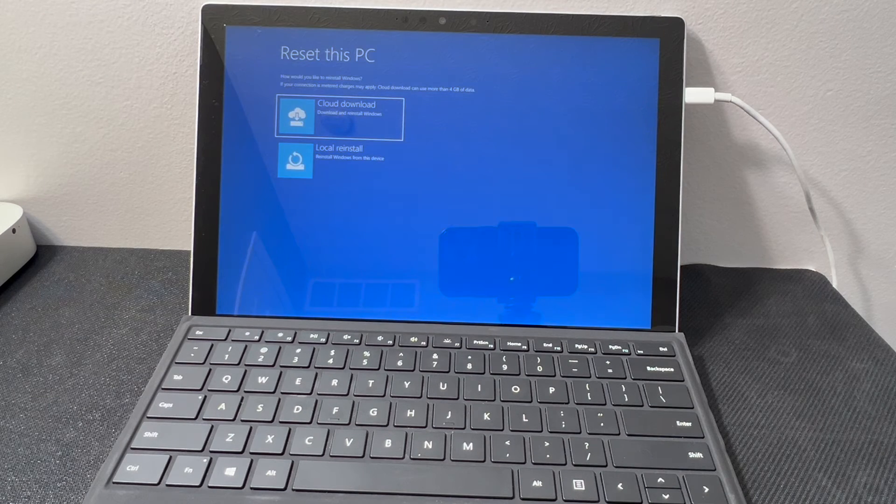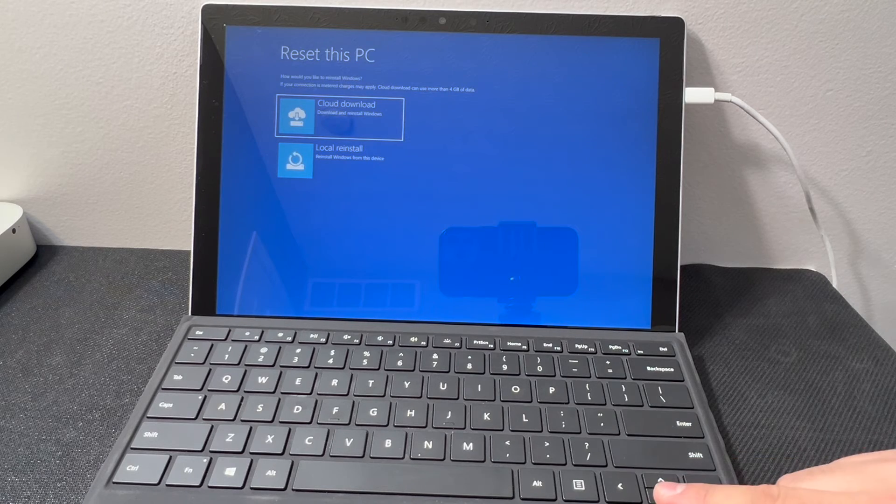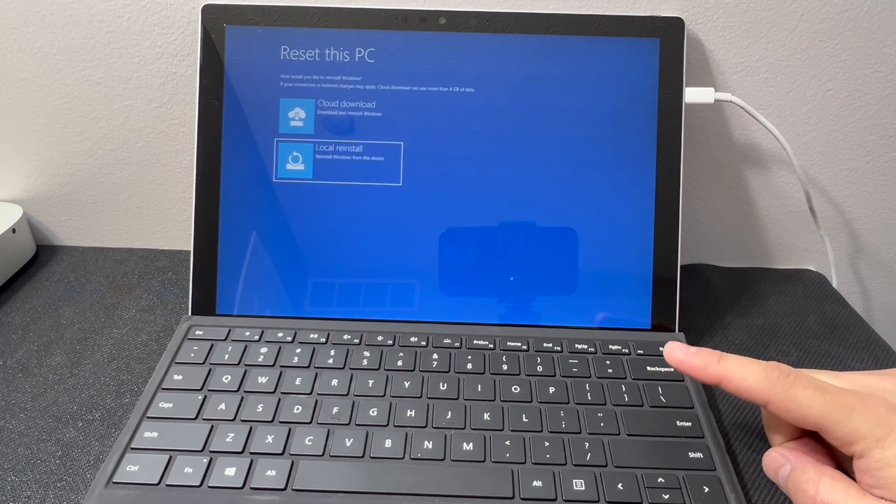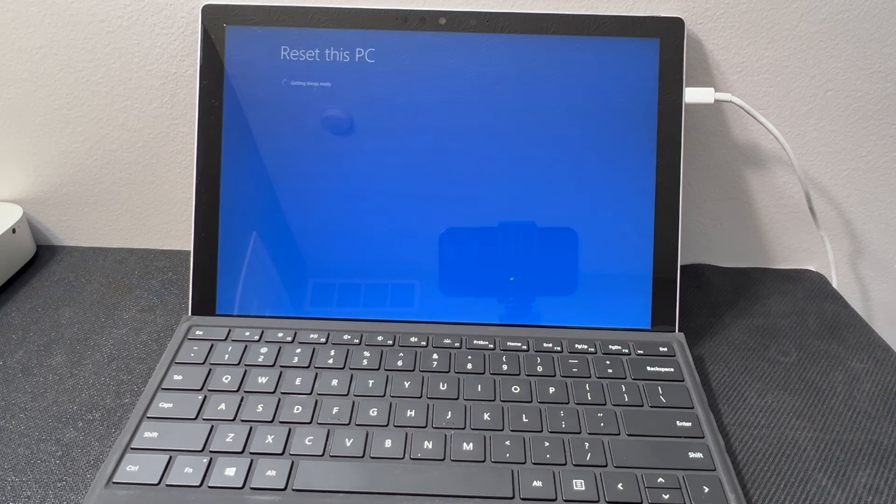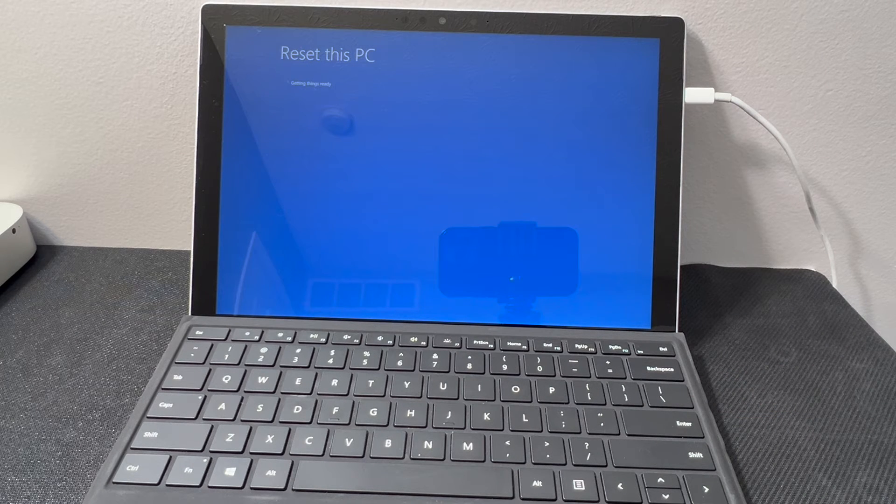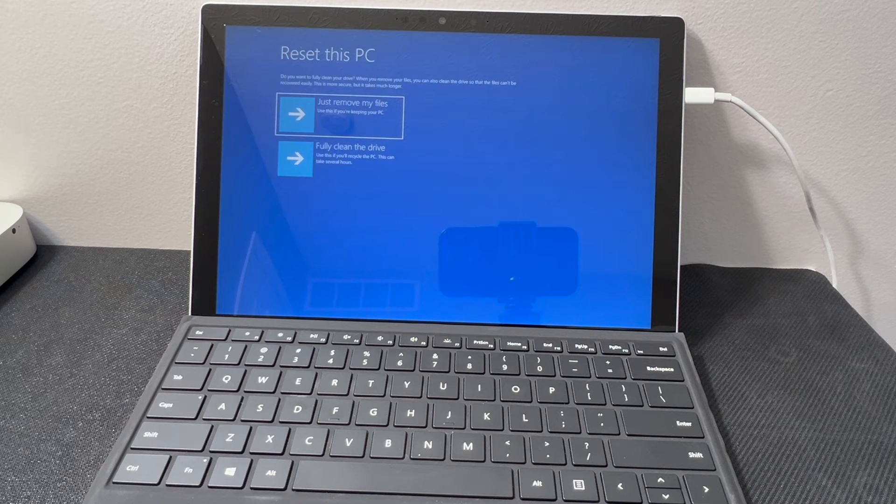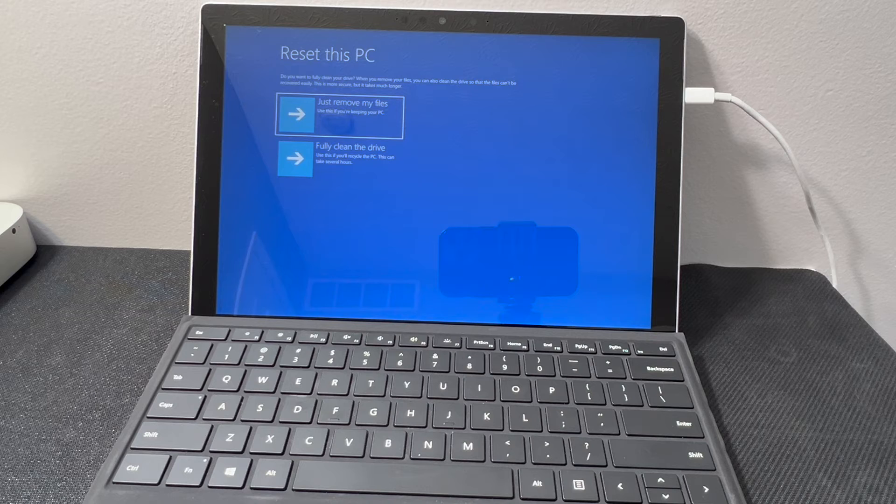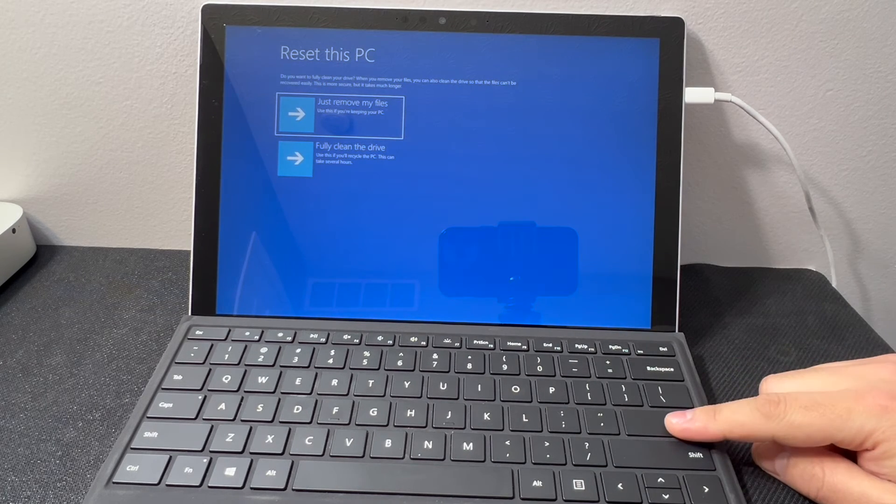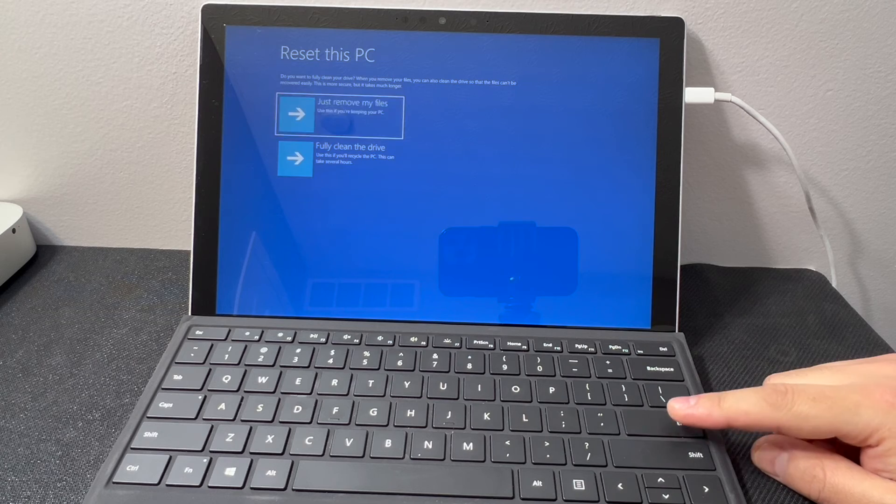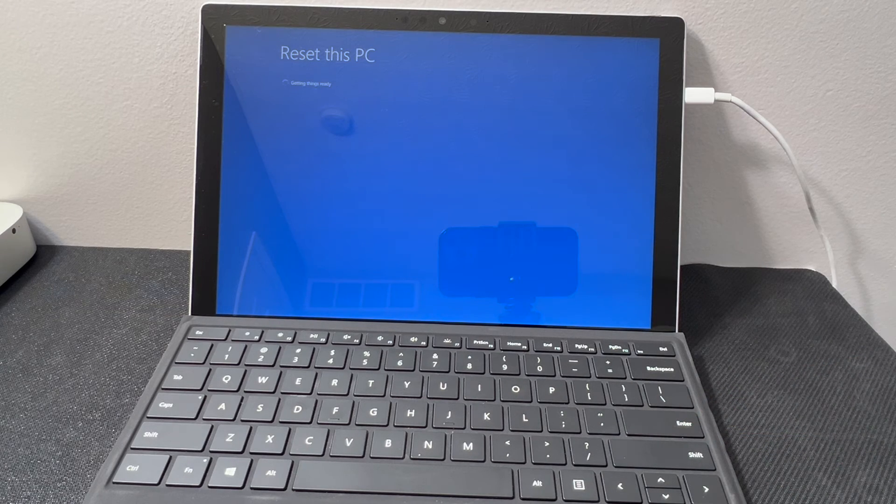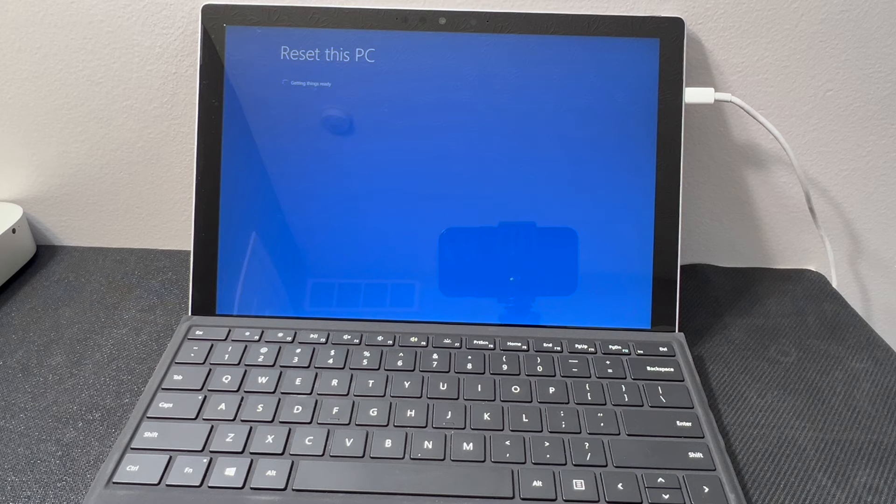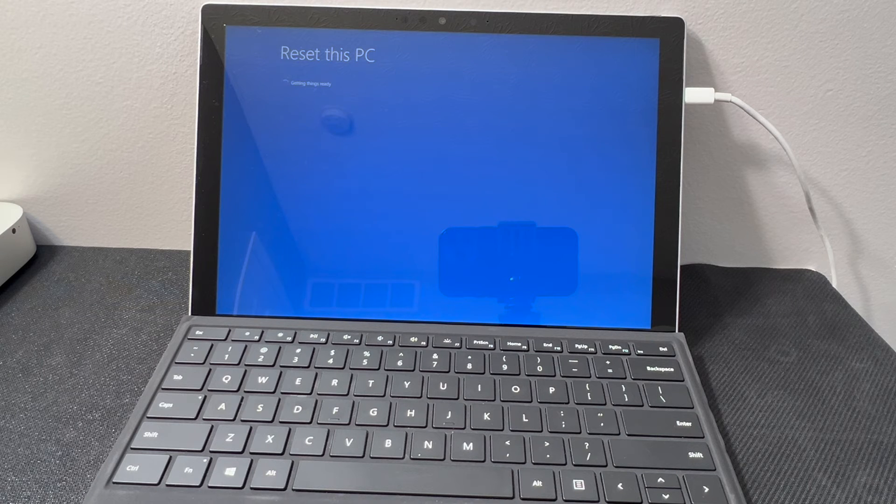You will get to this screen right here. I'm going to use the local install, press enter. Then it'll take a second to load to the next menu. You're gonna have two different options: just delete your files or fully clean. Fully clean will take more time. I'm just gonna go with the first one, and this will be a lot quicker. Fully clean will take a couple hours to do. Then this will take a second to load up.